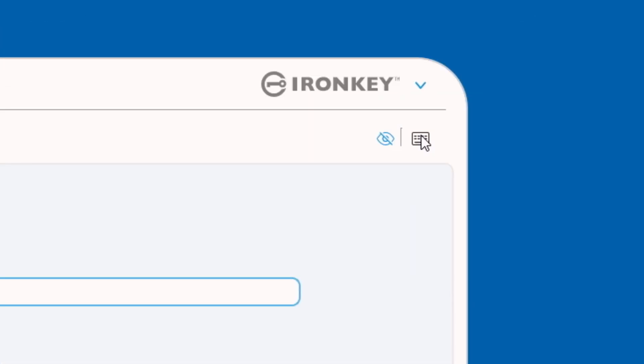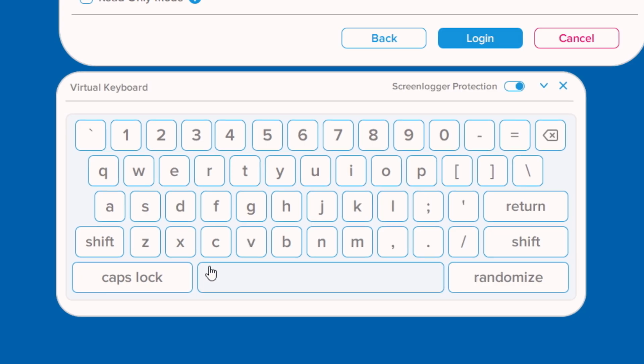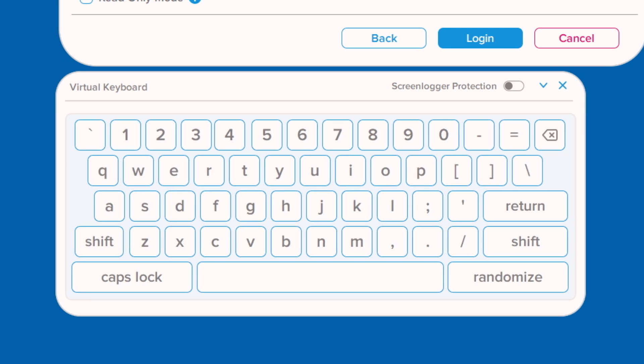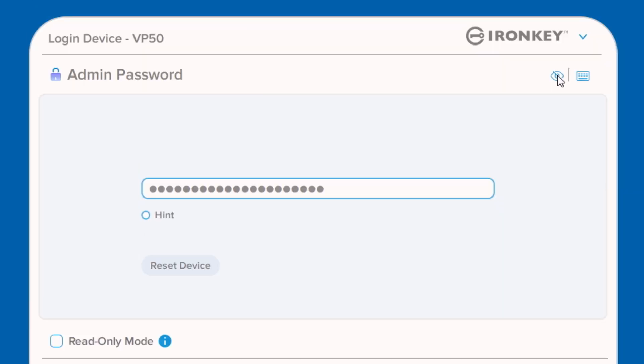Remember, you can use the virtual keyboard function for additional keylogger and screenlogger protection, as well as the I symbol to quickly check for any typos or errors.